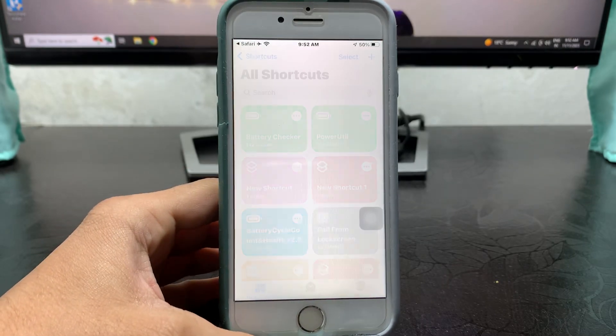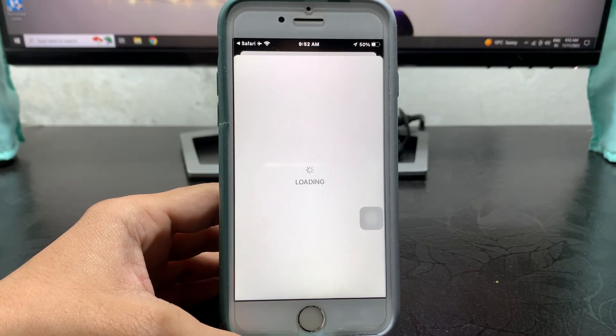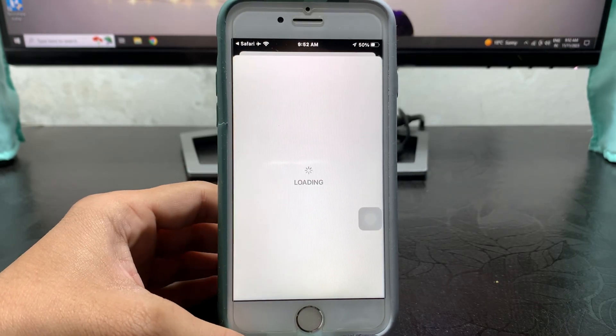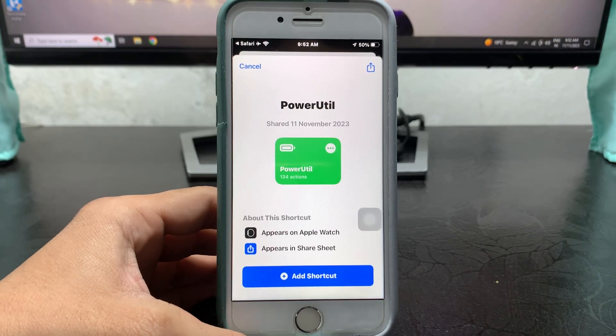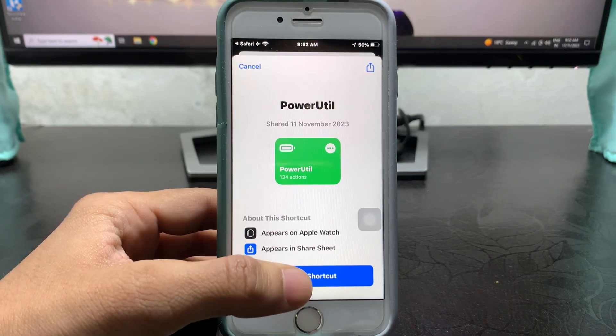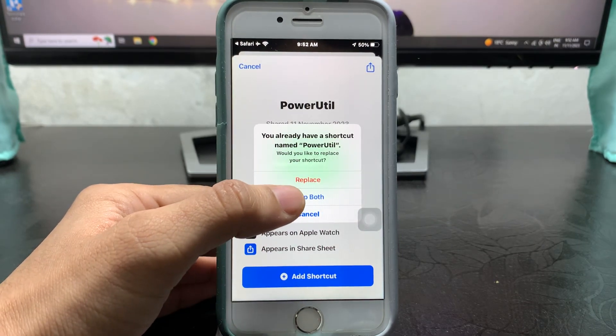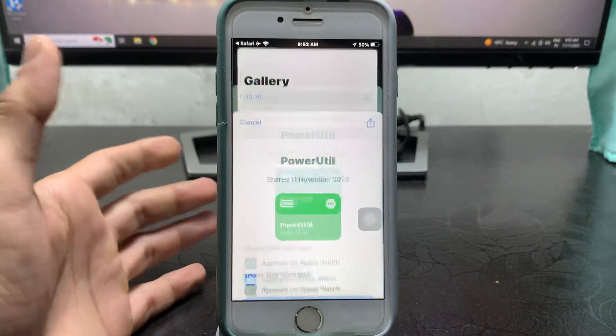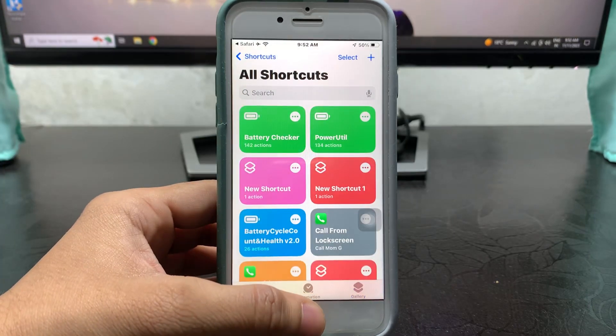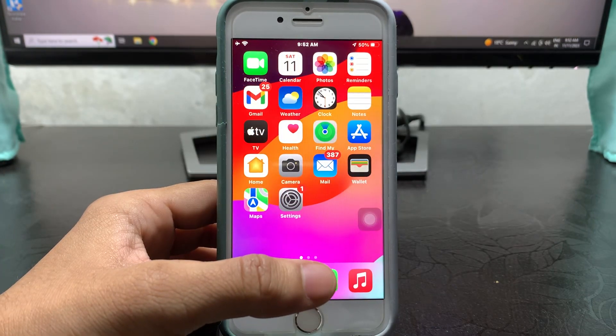When you tap on 'Get Shortcut,' you will see this kind of loading. Just tap on 'Add Shortcut' and click on 'Keep Both.' I have already added this shortcut in my Shortcuts app.